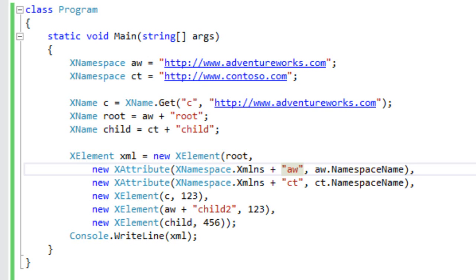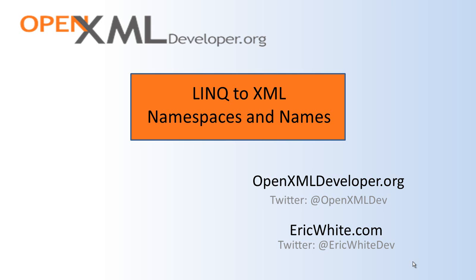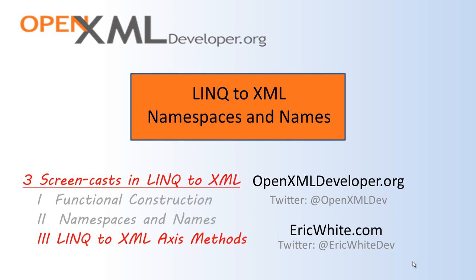When we are working with OpenXML markup, we are almost always working with XML that is in a namespace. So it's important to understand these various idioms so that when you see them in the recursive pure functional transforms, you'll be familiar with them. That's all I'm going to cover in this screencast. In the next screencast, I'm going to discuss the various axis methods of LINQ to XML.